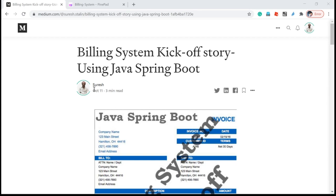Welcome back friends. We are building a billing system kickoff story using Java Spring Boot. This is a small article I have posted on medium.com. I will explain why I posted this article. So far I have posted 30 video sessions about Spring Boot, and hopefully those videos are very helpful for people who are learning Spring Boot.